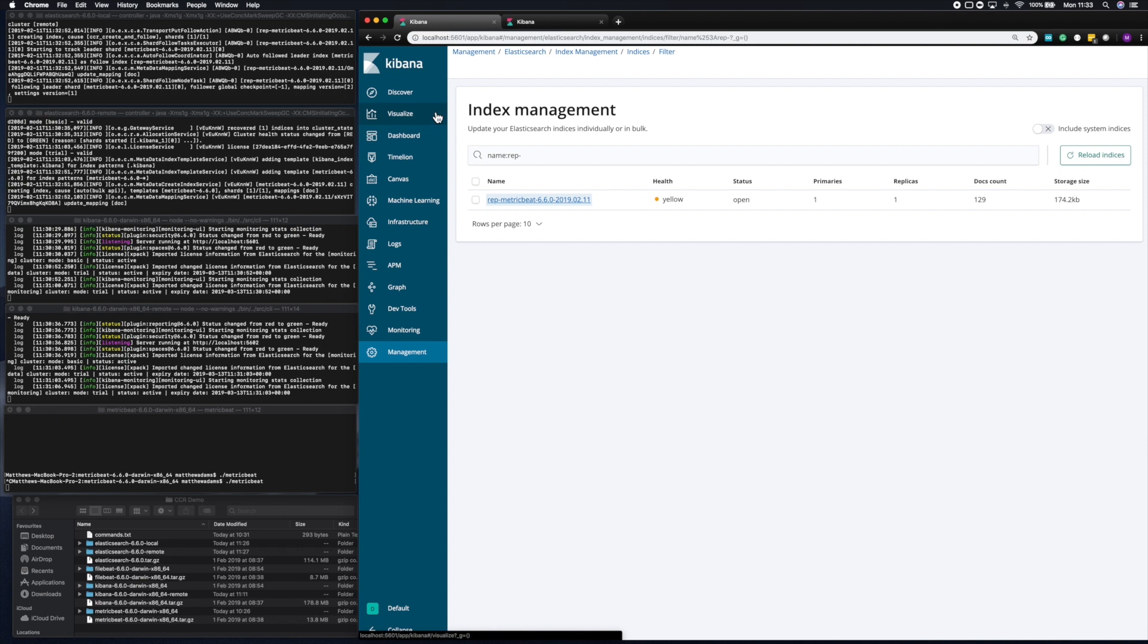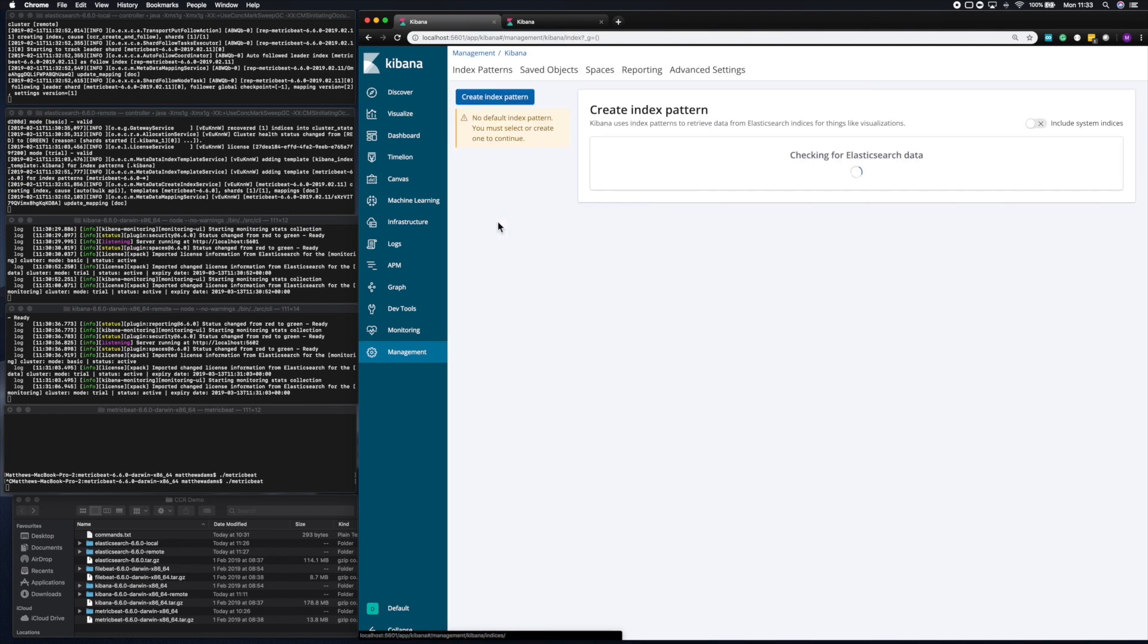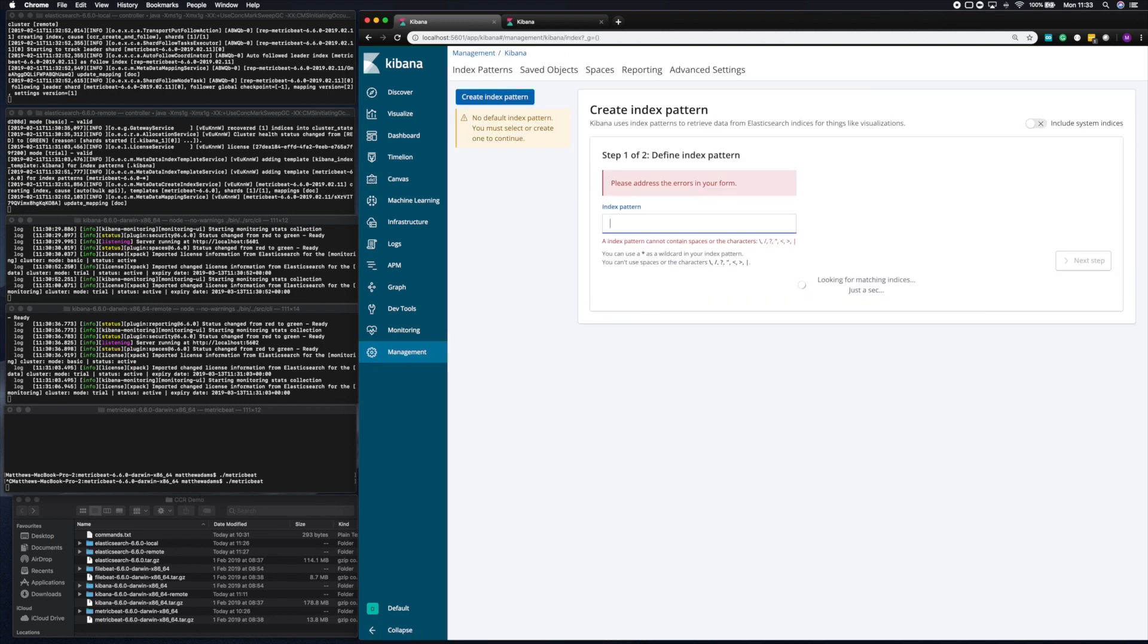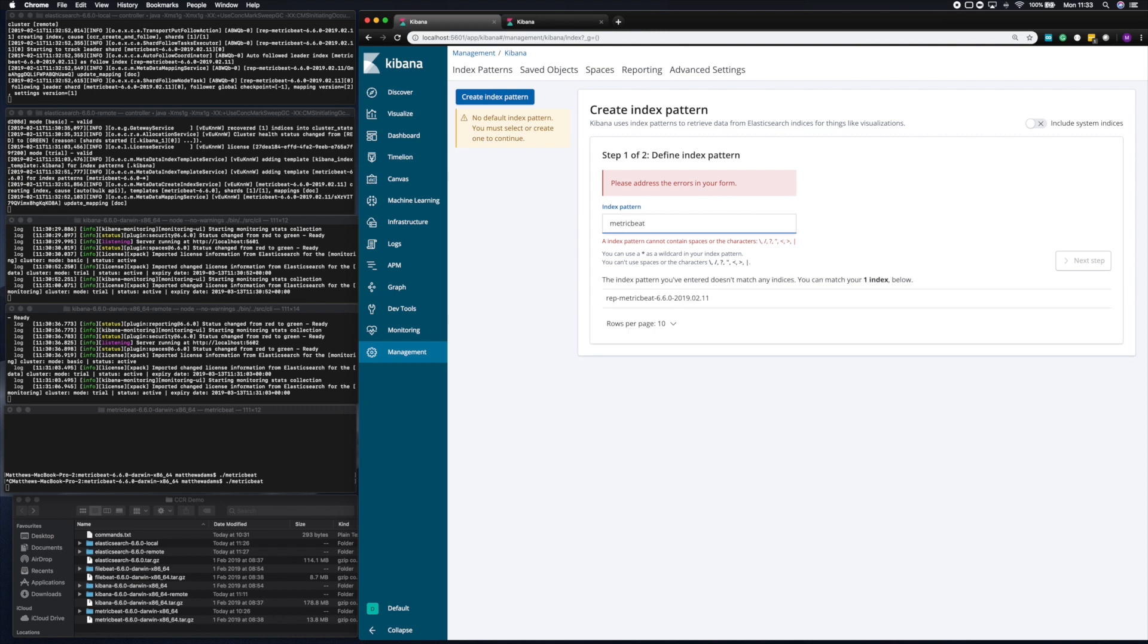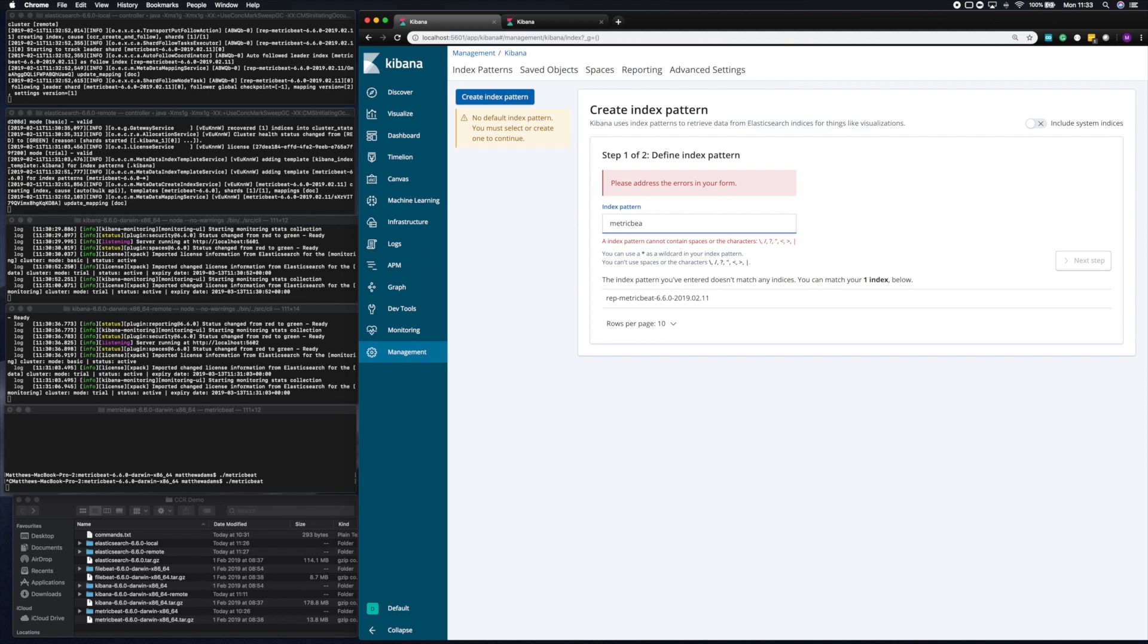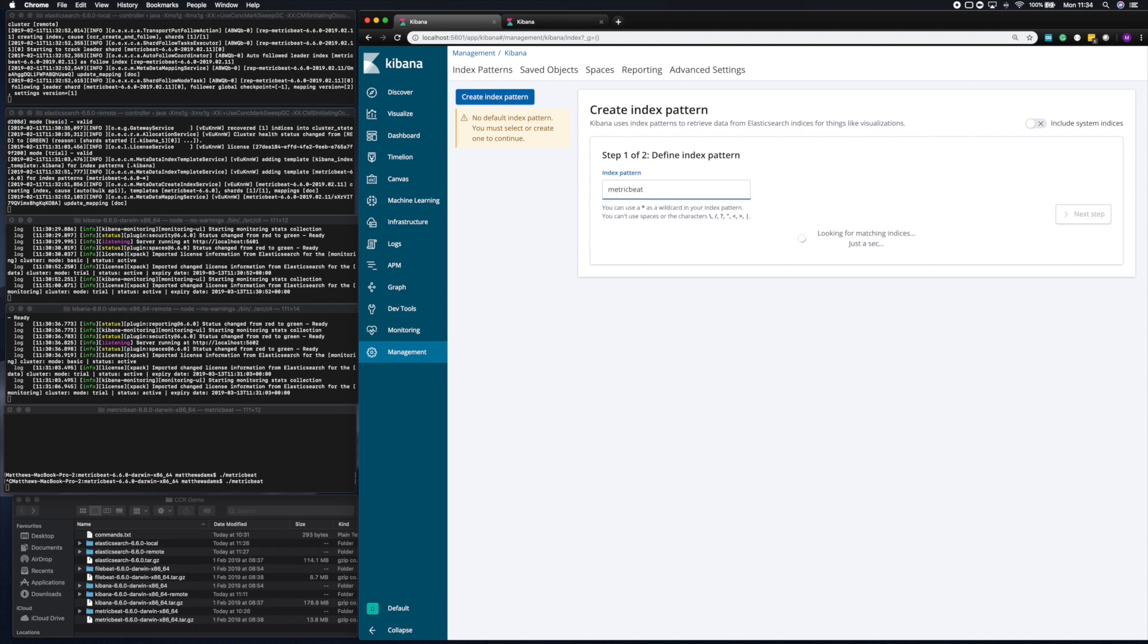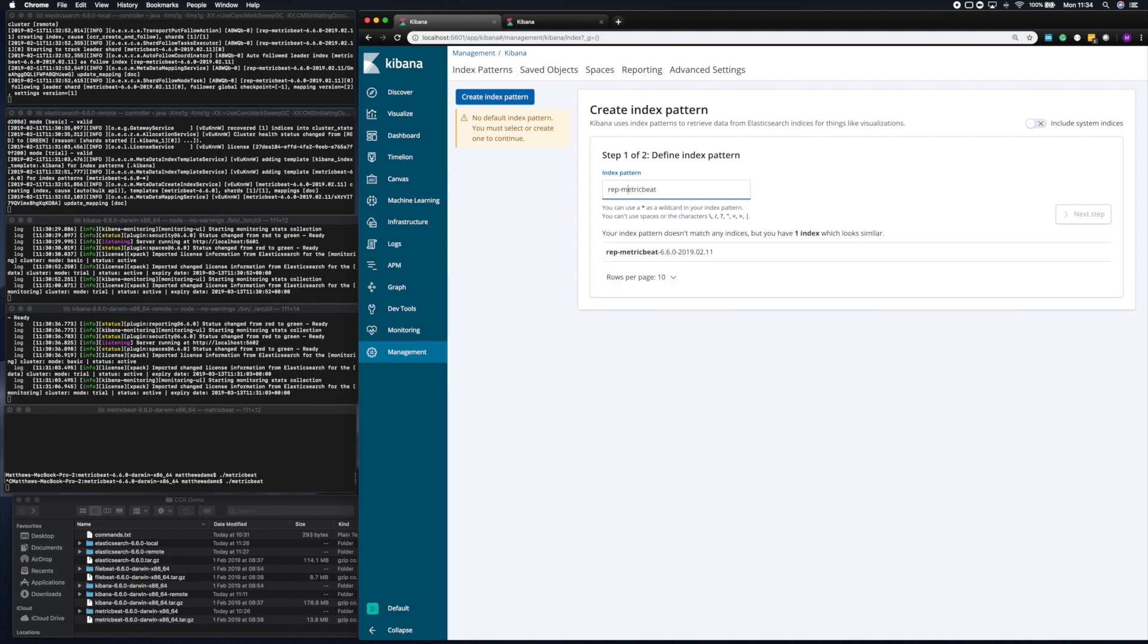We can access that data just as you would any other index. So if we want to look at that data in Discover, we'll need to set up an index pattern. So we can go to index patterns, and then you can select the index name. So in this case it's metric beat data, but unfortunately I've forgotten that we need the prefix of rep. So let me just fix that. We'll need to go back and just change to rep metric beat.